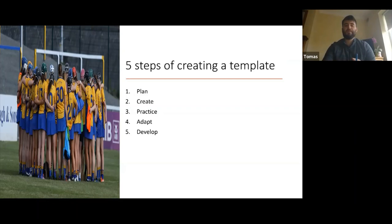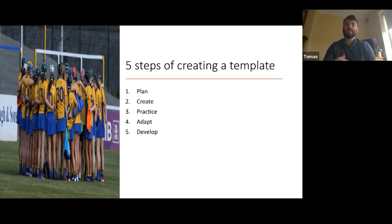In six months' time you're getting used to your template and the information you're creating with it. At that stage you might be able to go back in and change it up, adding something extra. From puck outs, for example, we might initially just look at puck outs won and lost, but then we redevelop to include what's coming off the puck outs we won — short or long — giving us that extra layer of detail.